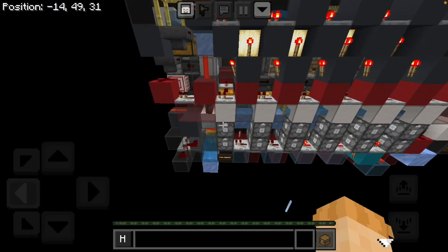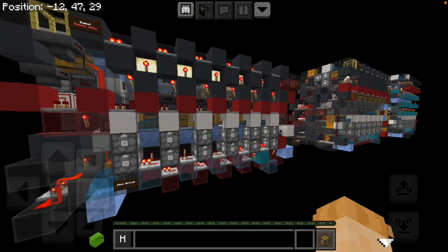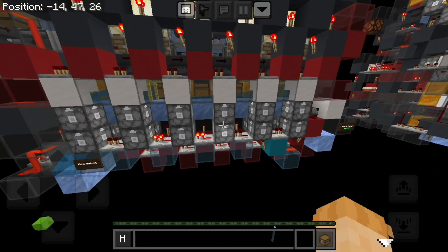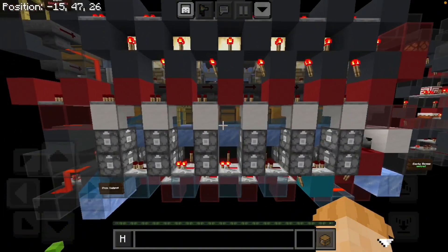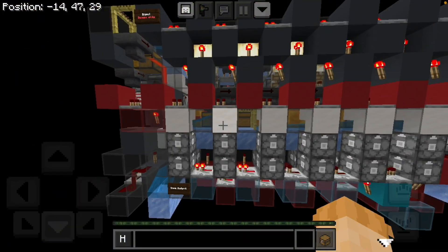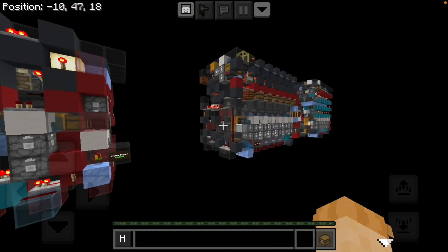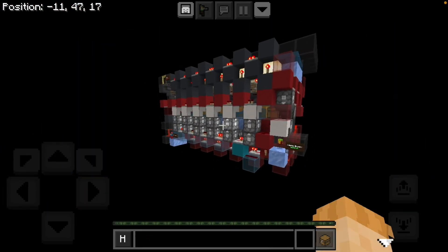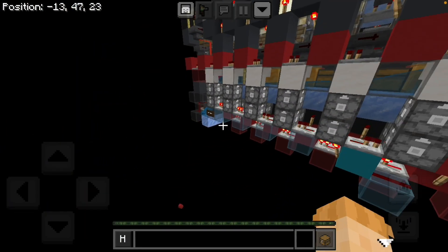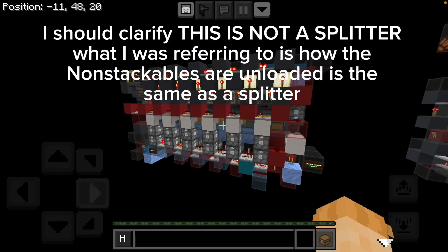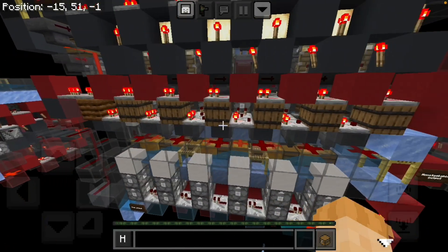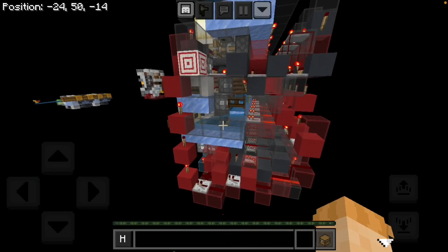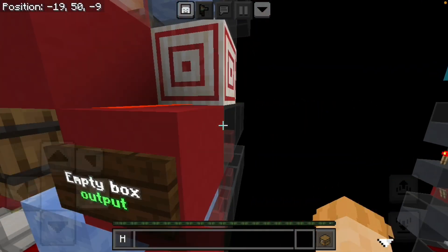And non-stackables would also be unloaded, but not at one times hopper speed. They would be unloaded at however many slices you have. And this is regardless of what you try and do because this is essentially a splitter but not in a way. So if you try like I've done here to separate non-stackables out, you end up with a few edge cases.